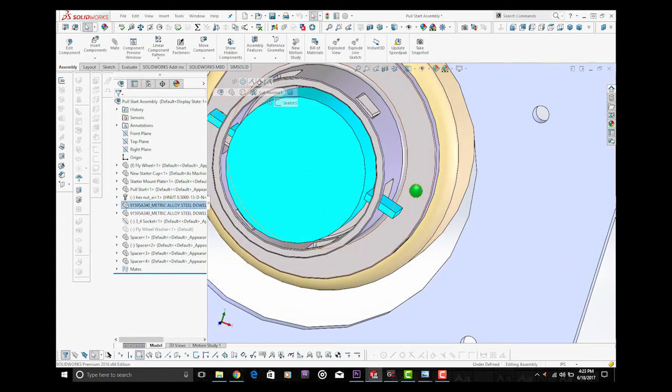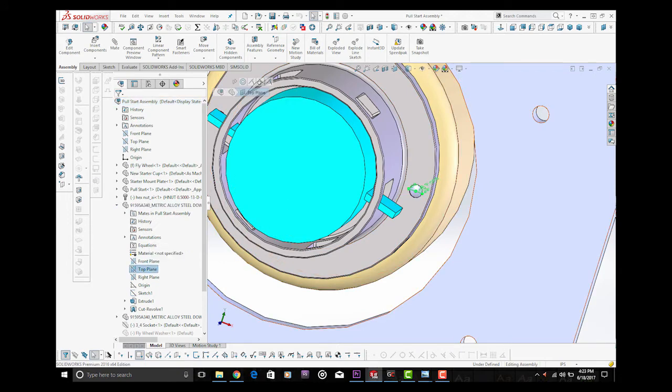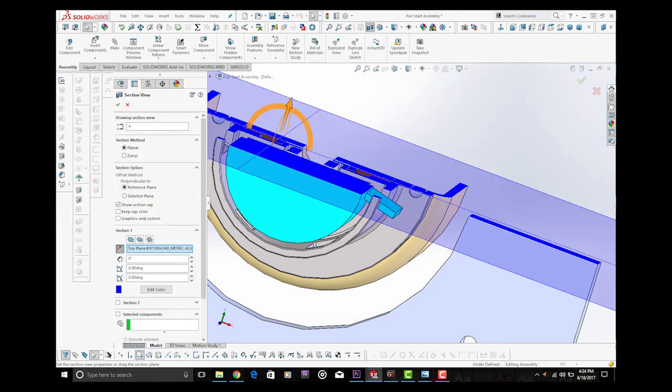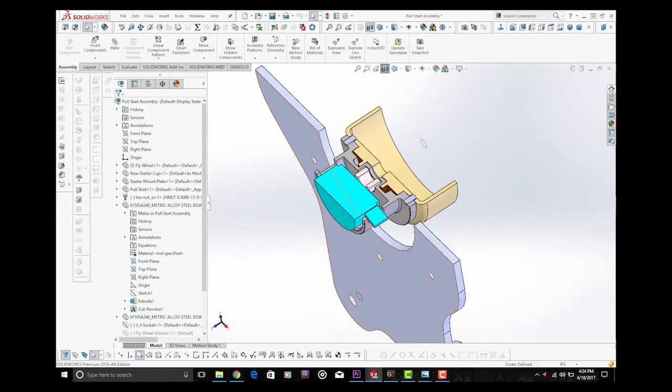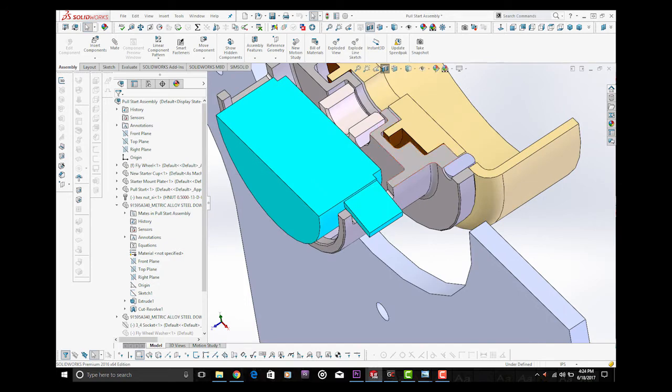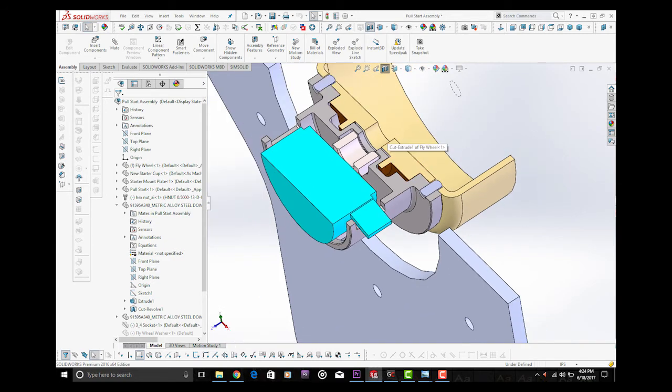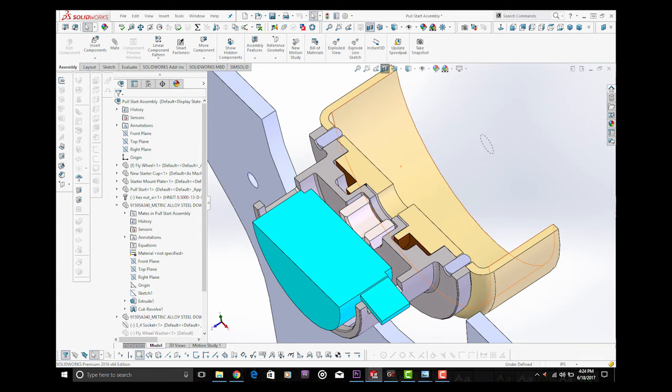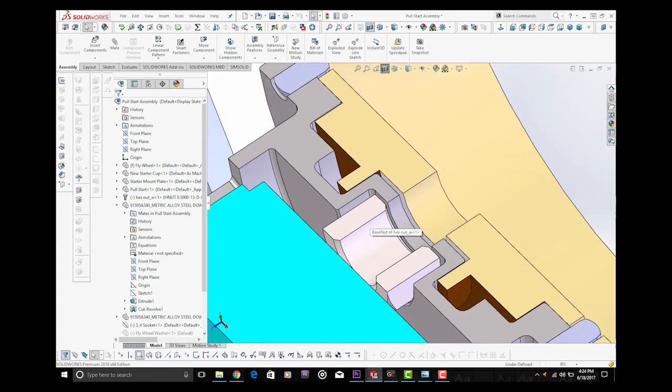So what I can do here in SOLIDWORKS, and this was a very useful tool, is I can cut directly through the 3D models here and do a little bit of an analysis. And here you can see there's the dowel pins that cut through the flywheel.